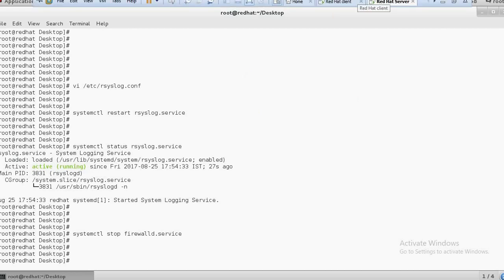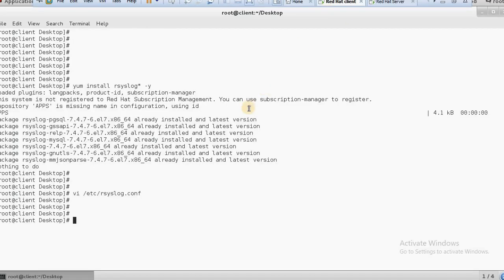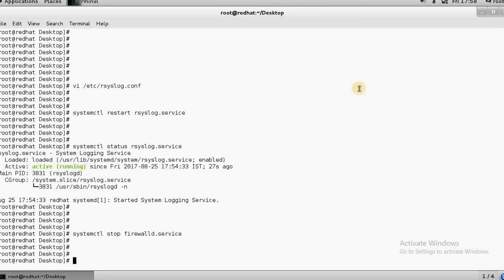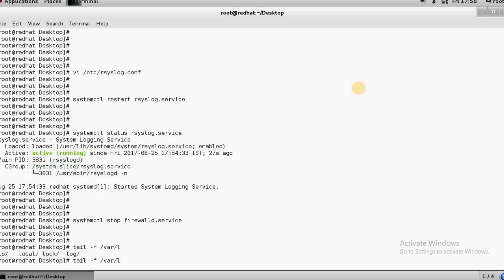Now the configuration should be complete. From the server side, I want to verify whether logs are being created — checking whether I am getting the logs from the client. The log file is located at /var/log/messages.